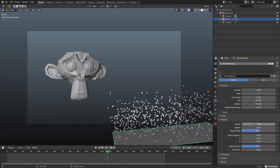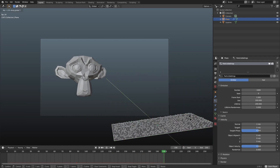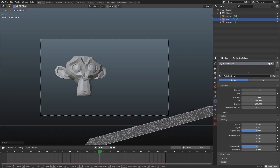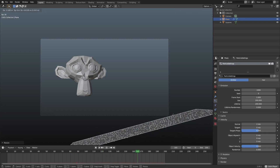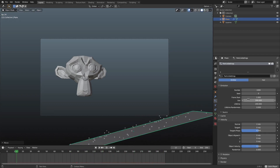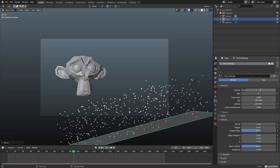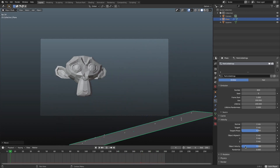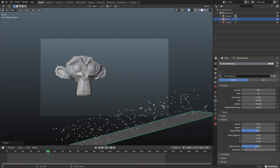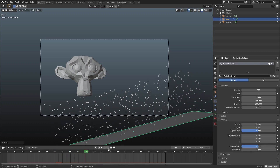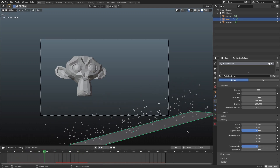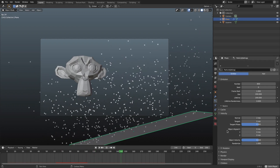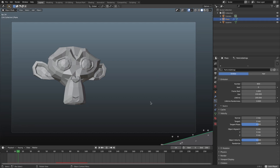I'll double-tap R and hit S X again to scale the plane up a bit more. I'm changing the number of particles to around 800 instead of 1,000, and I'll change the randomize velocity to 1. That looks good. Now we have particles but they're just invisible balls — if we render it you can't see them — so we need to fix that.